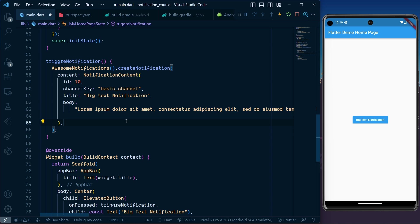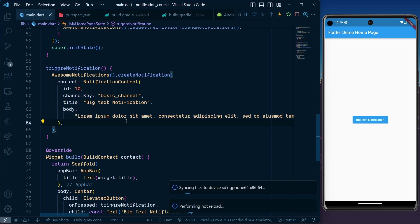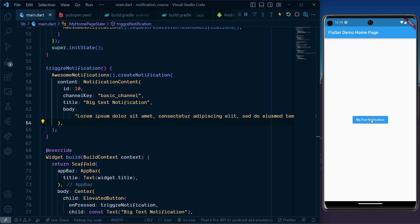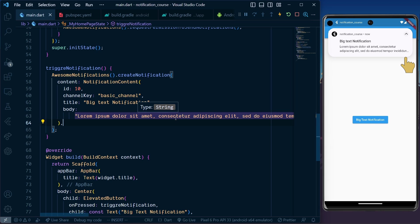With this setup, save and hot restart the application. Trigger the notification by clicking the button, and you'll see the notification body gets trimmed. To fix this, add